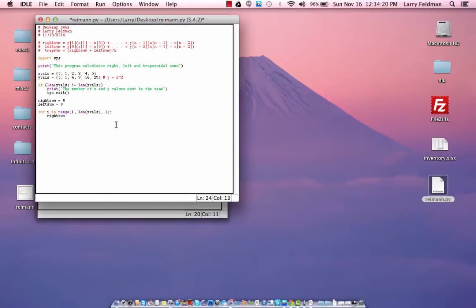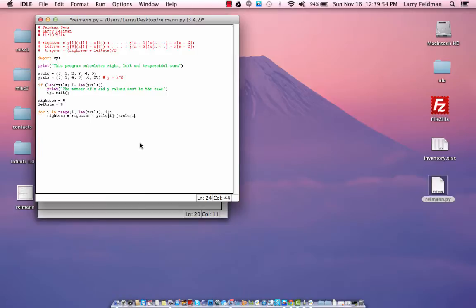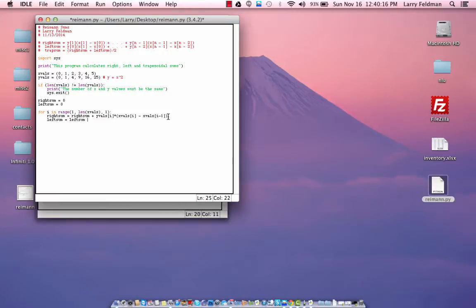Inside the loop, right_sum equals the old value of right_sum plus y_values[i] times (x_values[i] minus x_values[i-1]). Then left_sum equals the old value of left_sum plus y_values[i-1] times (x_values[i] minus x_values[i-1]).